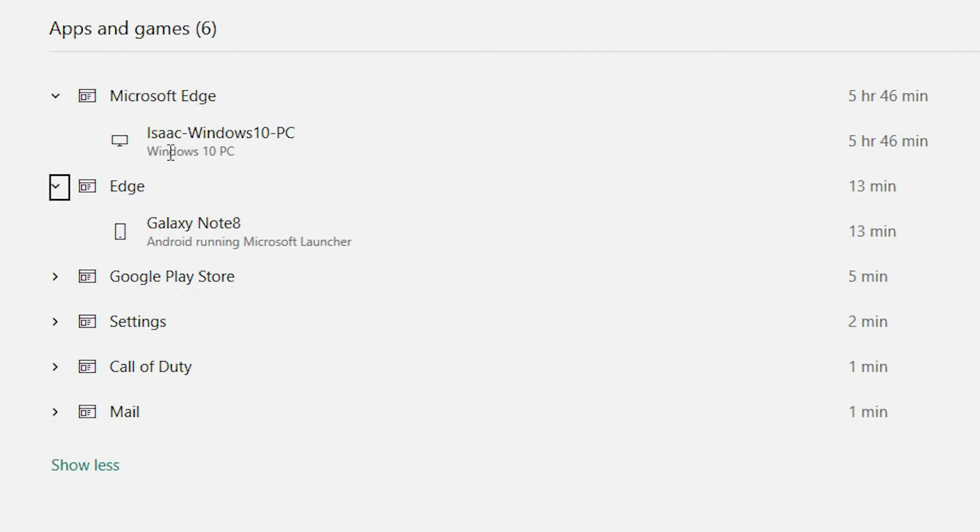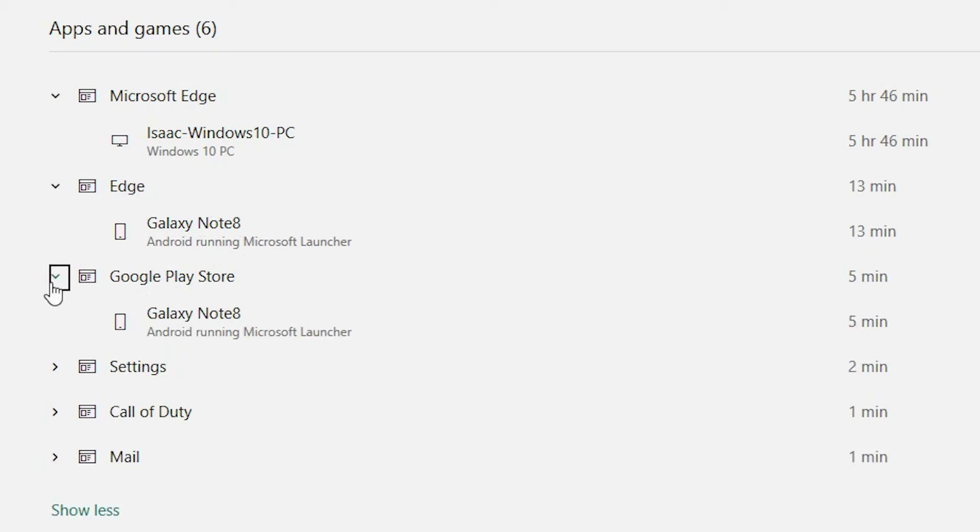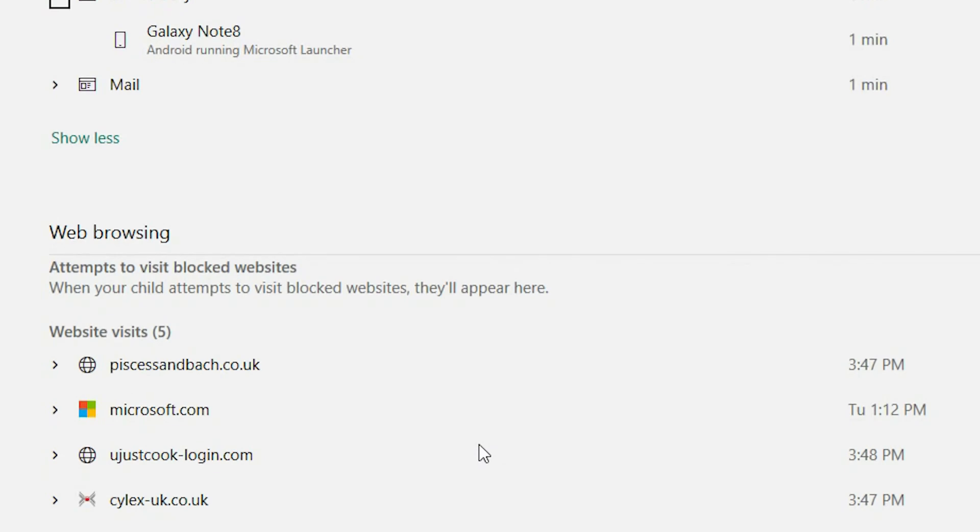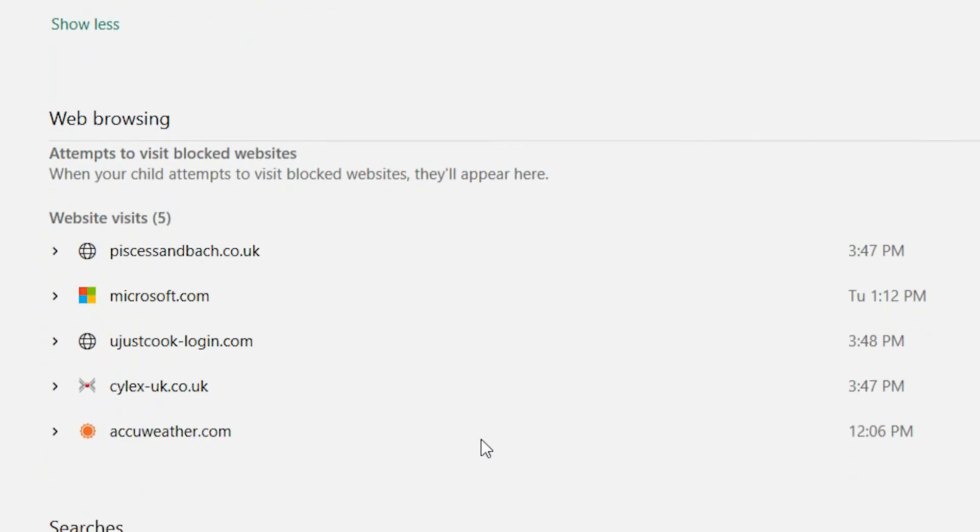a total of 5 hours 46 minutes, and then on his Galaxy Note 8, which is a new device that we've recently set up, he's only spent 13 minutes. But if you click on the down arrow for each of the apps, it just gives you that insight to the device that they've been using and the time spent on the apps.